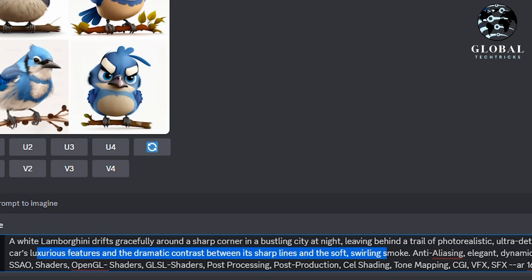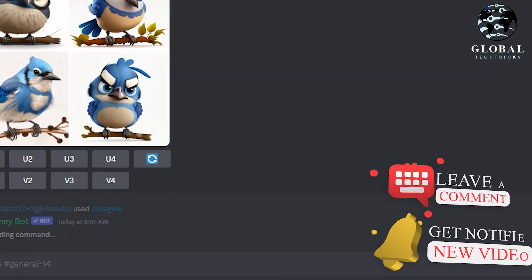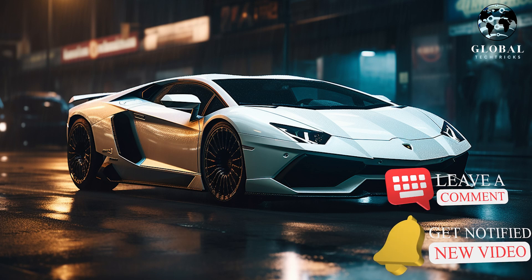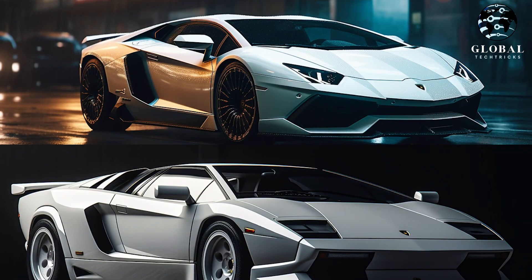Here I will once again mention these terms: shaders, post-processing, post-production, cel shading, tone mapping, CGI, VFX. Now this looks like an ultra-realistic picture and it does not seem to be animated at all. Compare both pictures and you will see the difference. So these are some of the most important features of Midjourney that you must use.